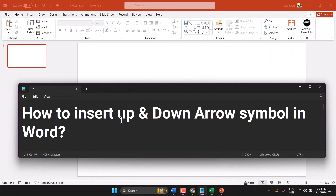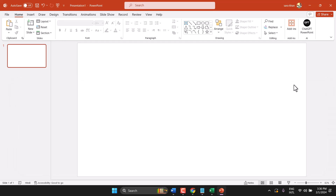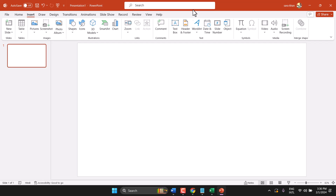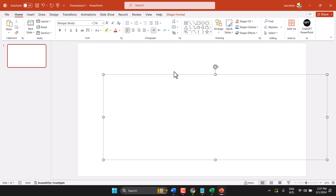Hello friends, in this video I will show you how to insert an up and down arrow symbol in PowerPoint. Open your PowerPoint, click anywhere, and click on Text Box, then draw your text box.